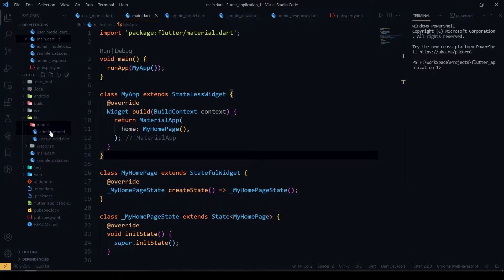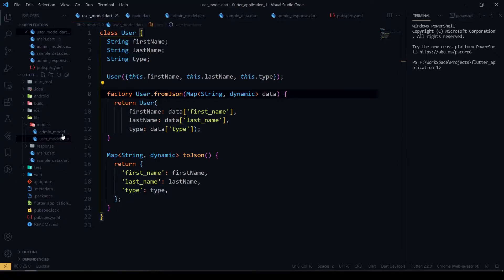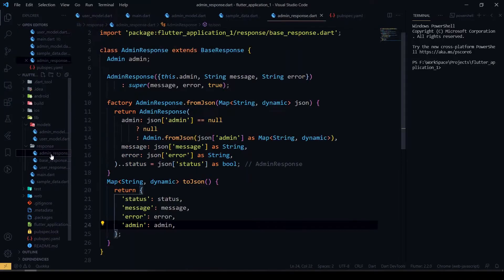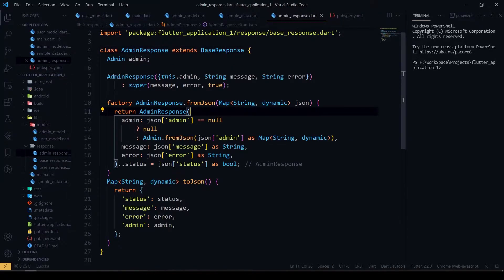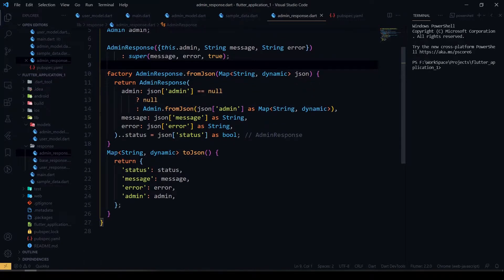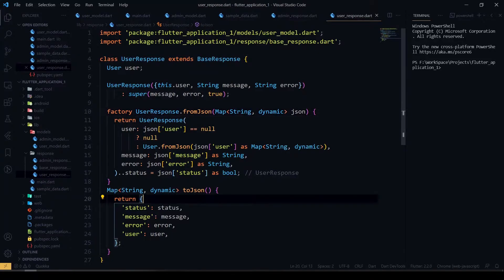I have defined the models here. For the admin model I have created first name, last name, and type fields, and I have created a fromJson and toJson for it. I have also created a user model too. And I have created a response separately — a base response as a base class, which has status, message, and error. I will be extending this in the admin response class, and I have created a user response too.